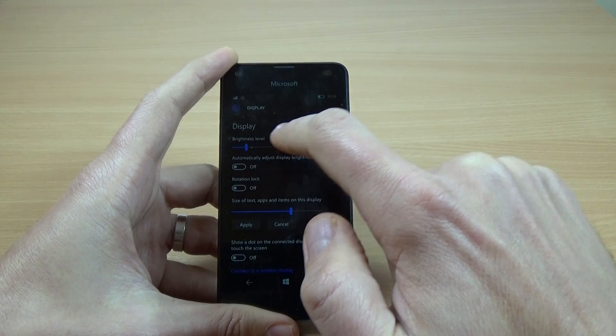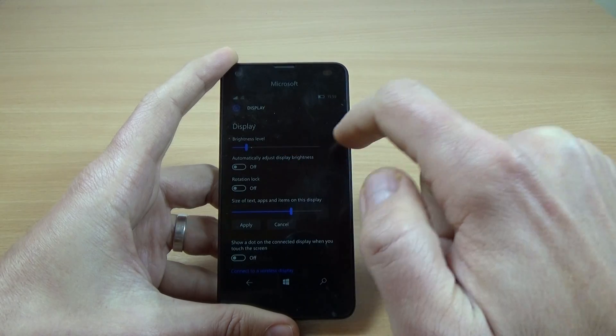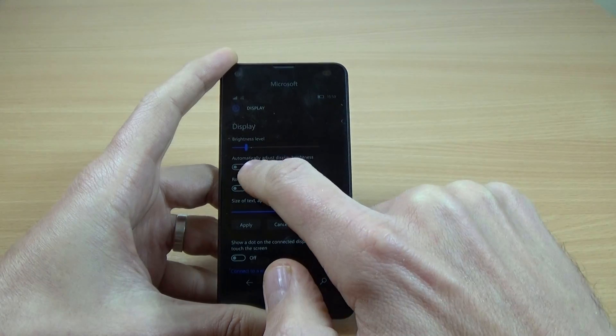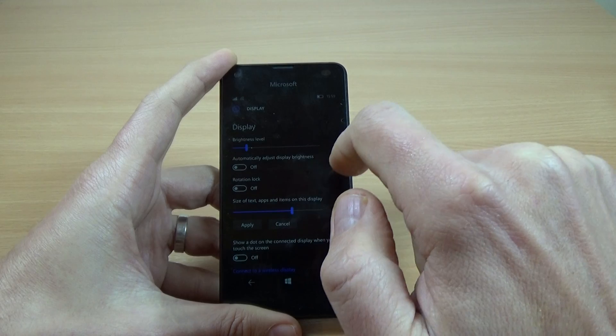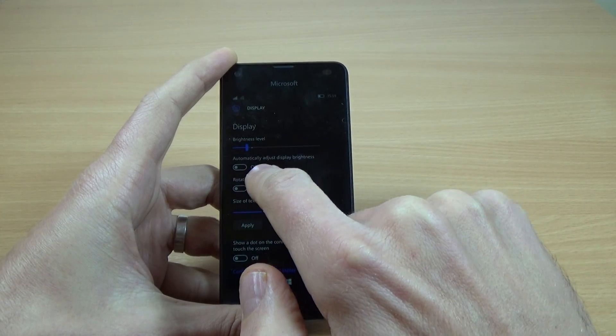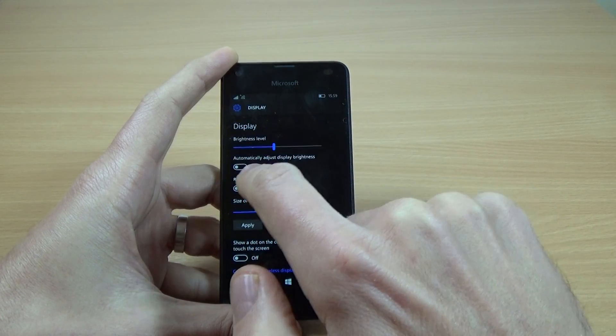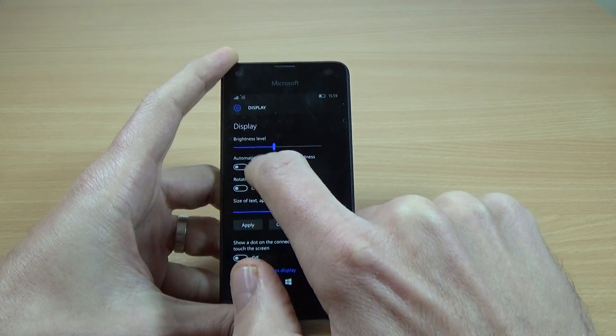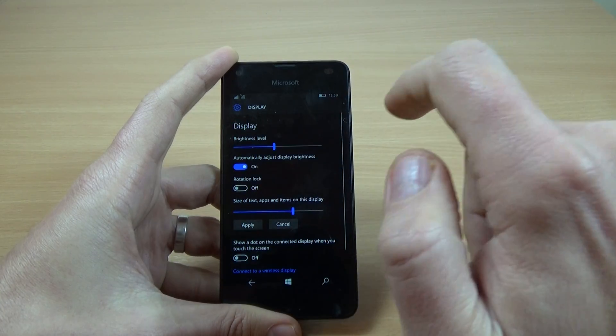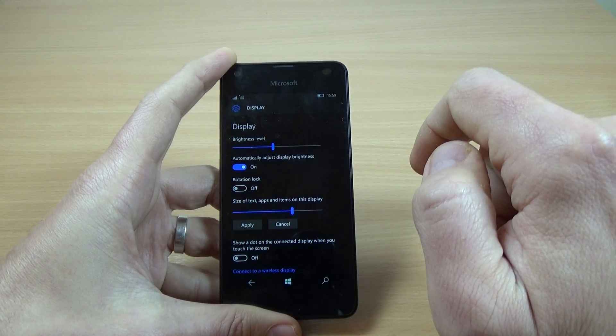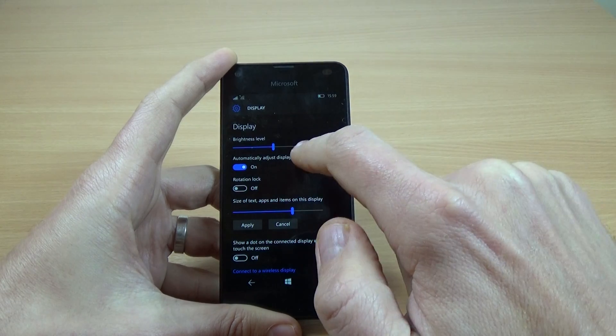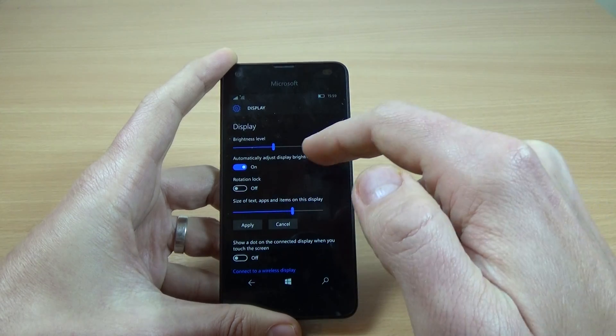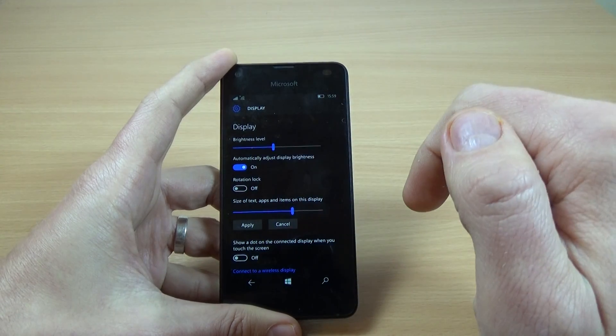If you don't want to adjust the brightness level manually you can adjust it automatically. We have here this option, now it's off and you can put it on and automatically the brightness display is adjusted.